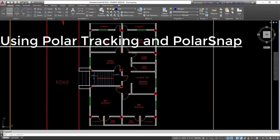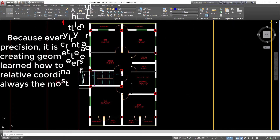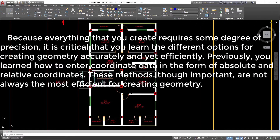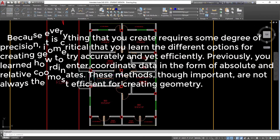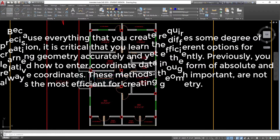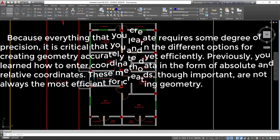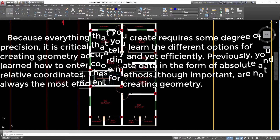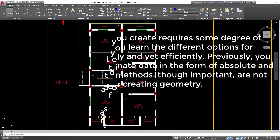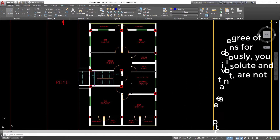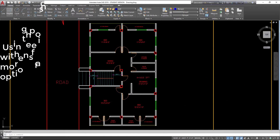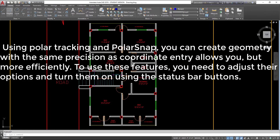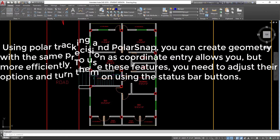Using polar tracking and polar snap: because everything that you create requires some degree of precision, it is critical that you learn the different options for creating geometry accurately and yet efficiently. Previously, you learned how to enter coordinate data in the form of absolute and relative coordinates. These methods, though important, are not always the most efficient for creating geometry. Using polar tracking and polar snap, you can create geometry with the same precision as coordinate entry allows you, but more efficiently.